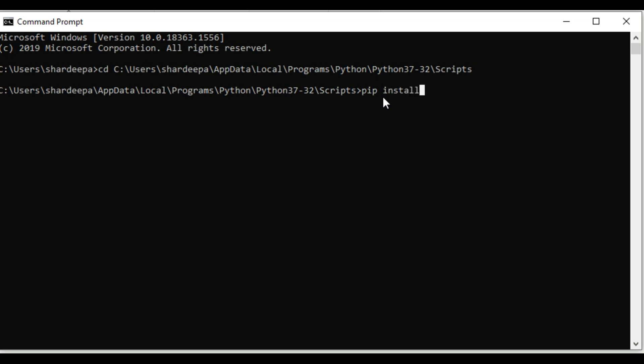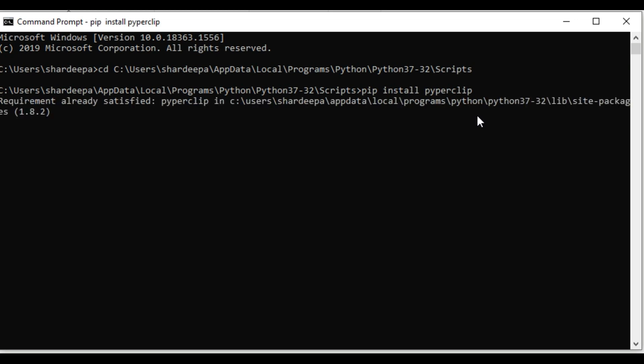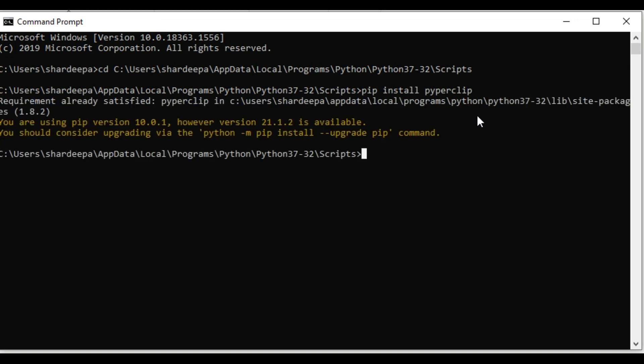Next, type pip install pyperclip. As you can see, the requirement is already satisfied.